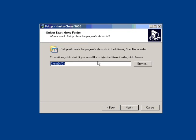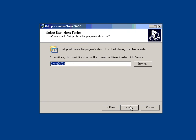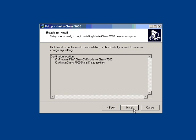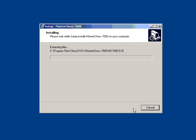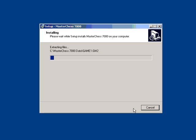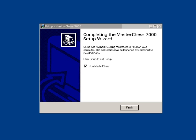It'll ask you what group you want to put it in, keep it in Chess DVDs, and then click Install. MasterChess 7000 will take some time to move all of the 1.8 million games and the program and the engine onto your computer. Once the installation is done, it allows you to run MasterChess immediately. Go ahead and click Finish and it'll run the program.